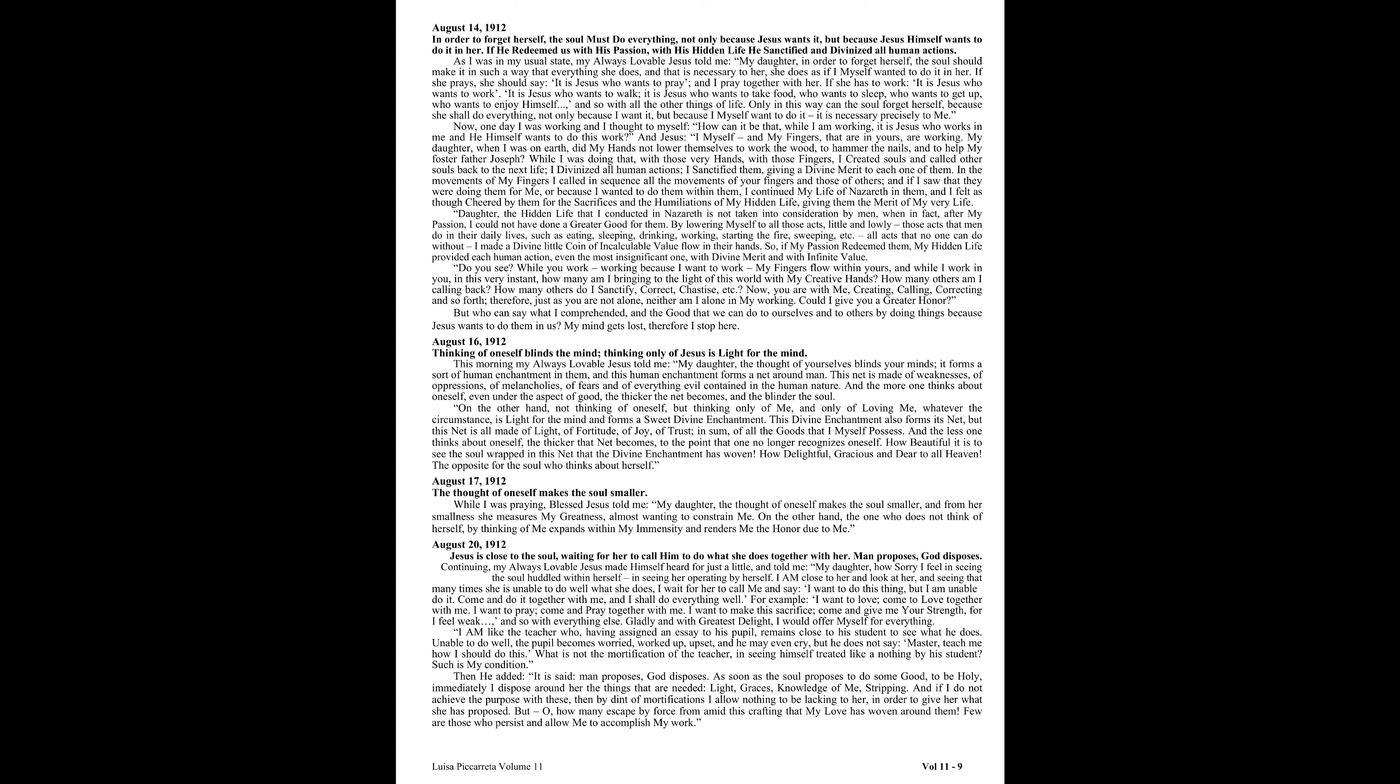On the other hand, not thinking of oneself, but thinking only of me and only of loving me, whatever the circumstance, is light for the mind and forms a sweet divine enchantment. This divine enchantment also forms its net, but this net is all made of light, of fortitude, of joy, of trust, and some of all the goods that I myself possess. And the less one thinks about oneself, the thicker that net becomes, to the point that one no longer recognizes oneself. How beautiful it is to see the soul wrapped in this net that the divine enchantment has woven. How delightful, gracious, and dear to all heaven. The opposite for the soul who thinks about herself.